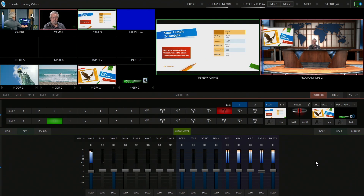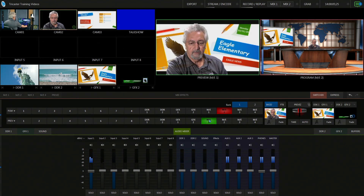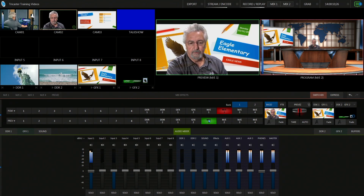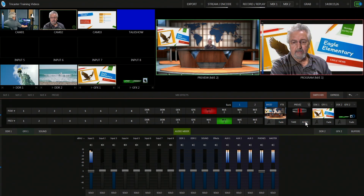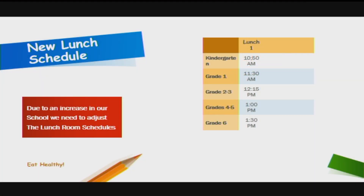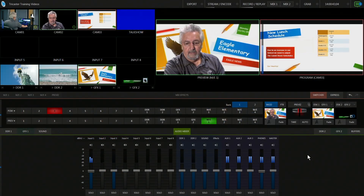There's a special announcement about lunch. We switch to Mr. G, who says: 'Due to an increase in our school's population, we need to adjust the lunchroom schedules. Kindergarten — 10:50,' and so on. Then we go back to the anchor desk.